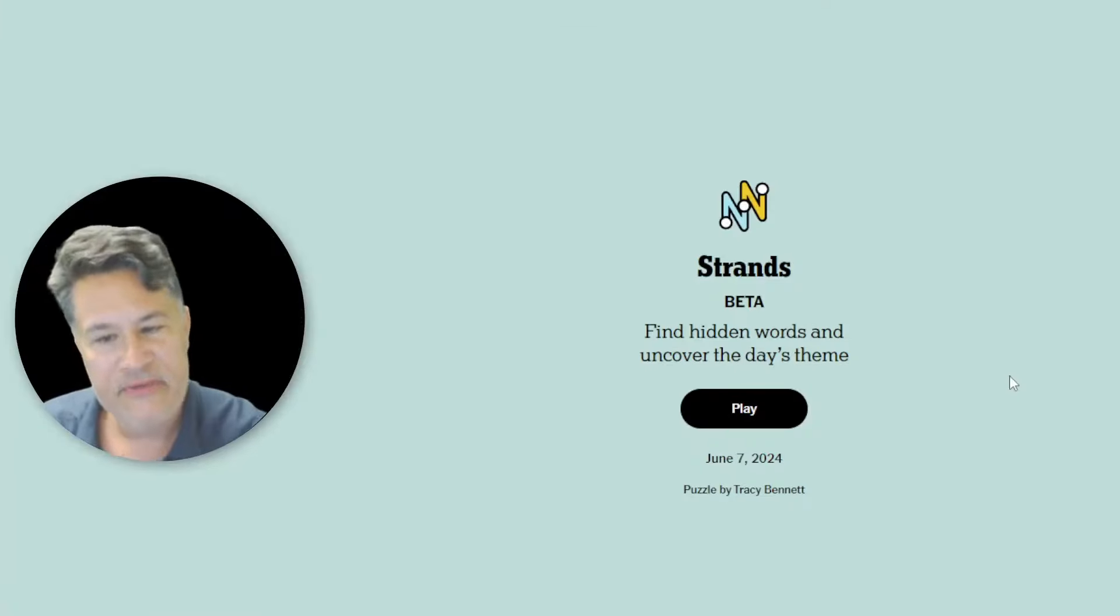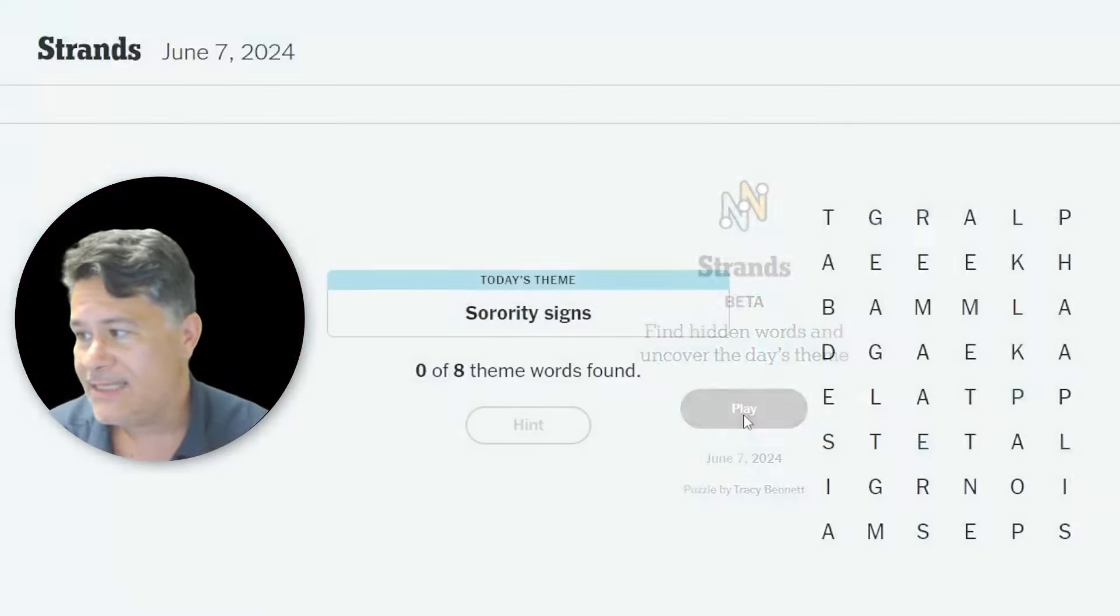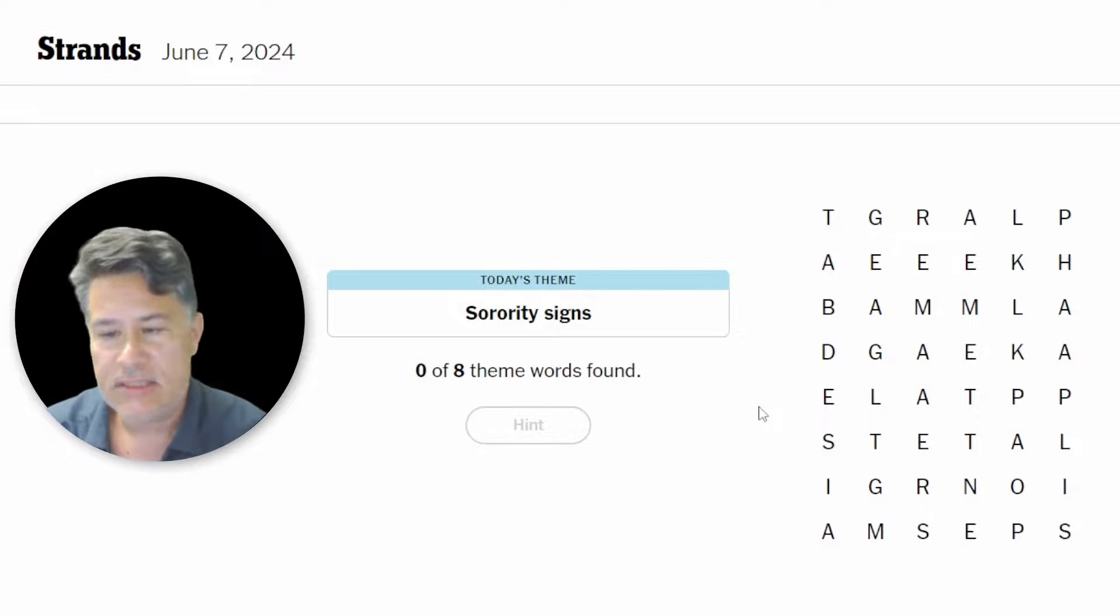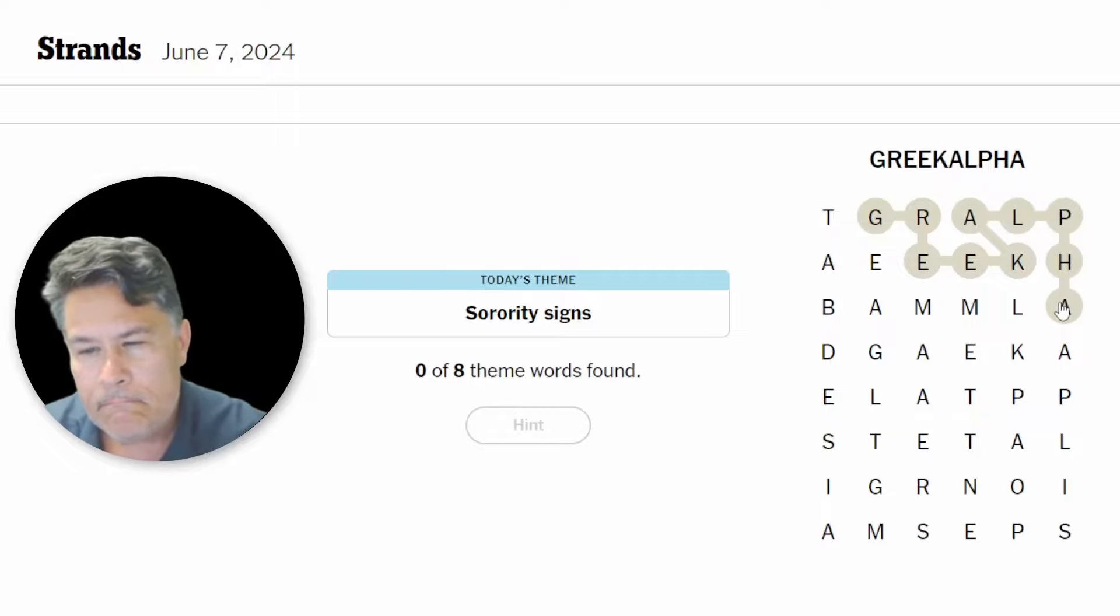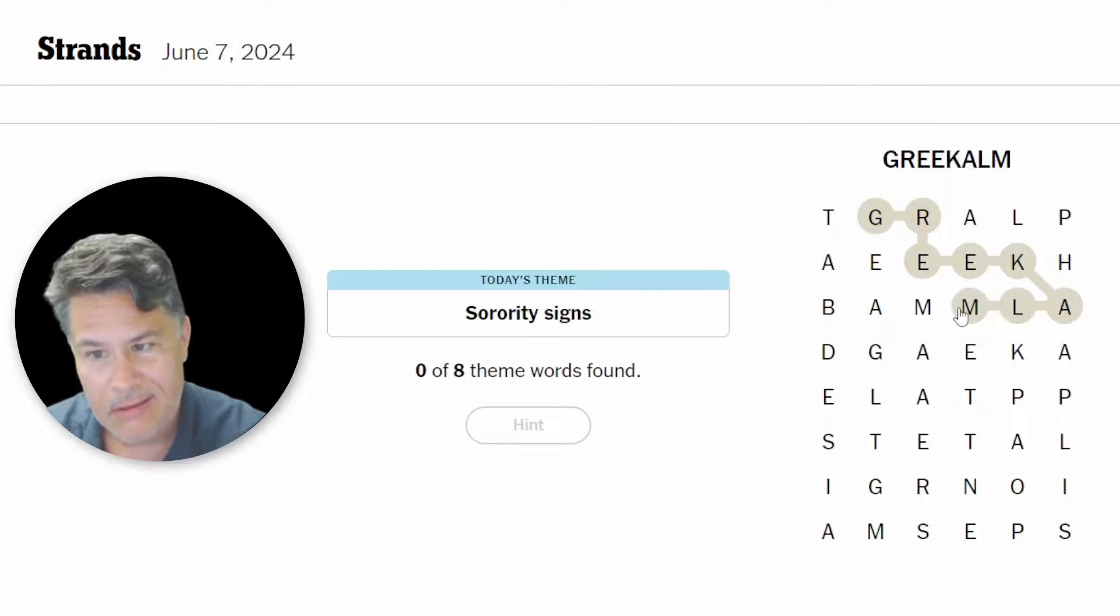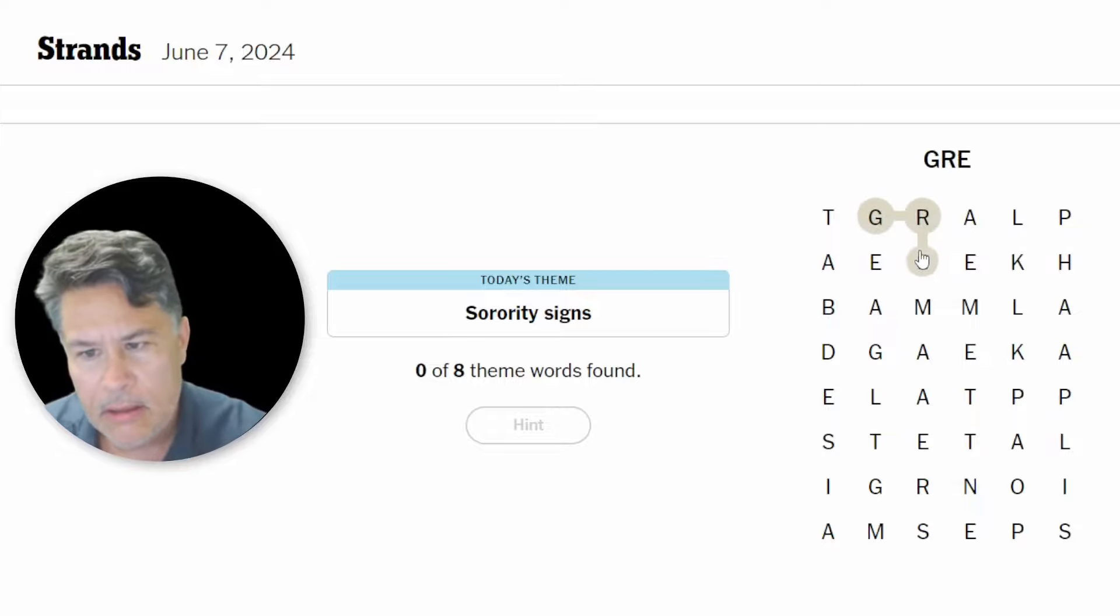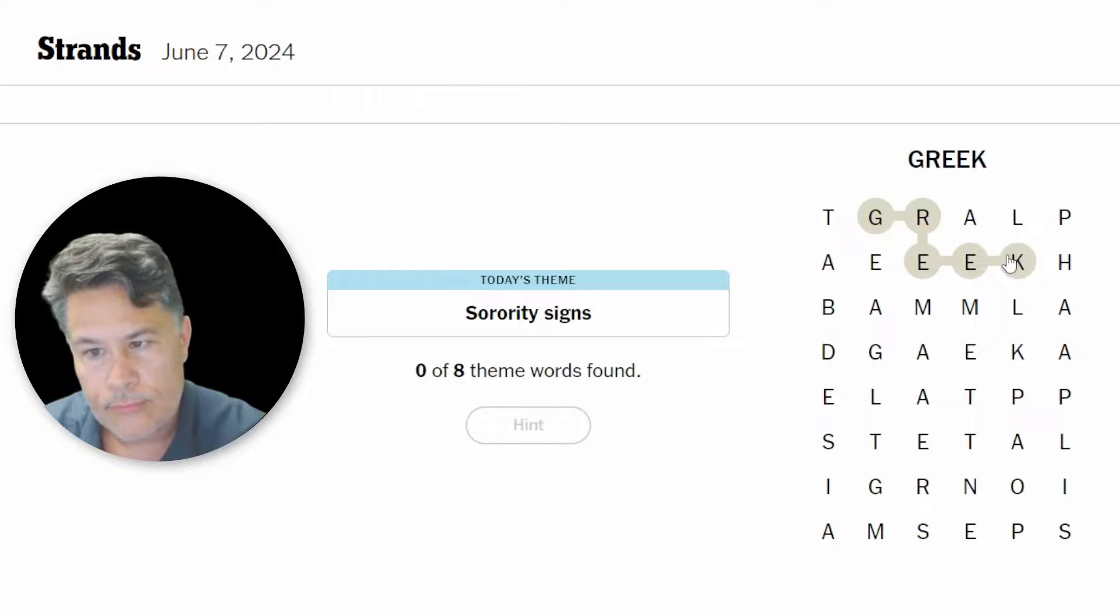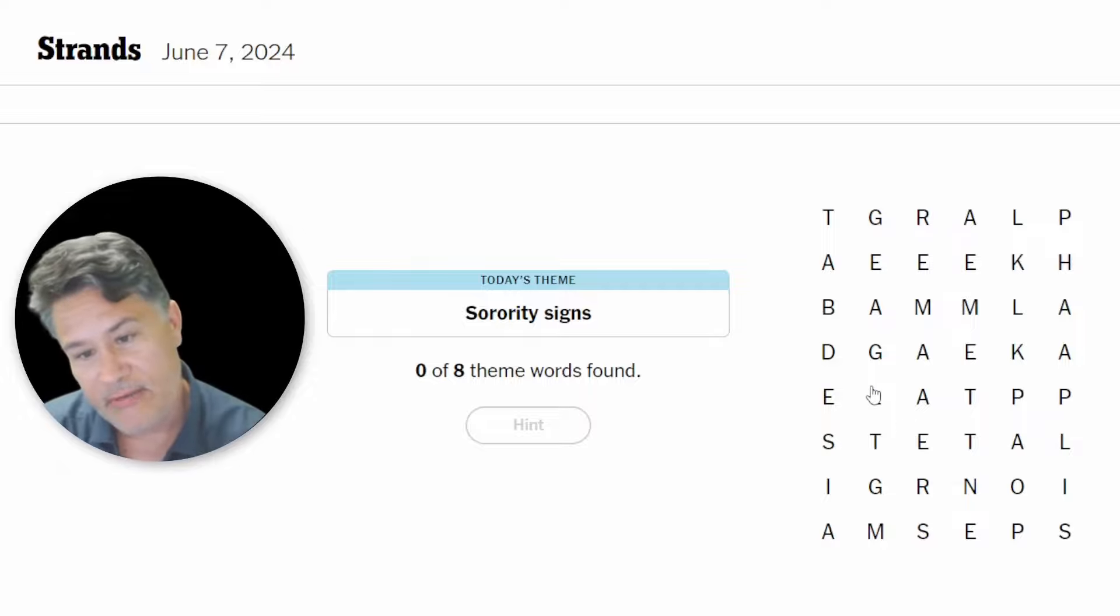What's up everybody. It's time for strands. This is always feast or famine for me. I either get it or I don't. Let's see what's in store for Friday, June seven. Sorority signs. Oh, so these have got to be Greek letters. Let's immediately see. We've got the Greek alphabet. Please let that be correct. Oh no. Greek alma mater. No guys, I did not belong to a sorority when I was in college.